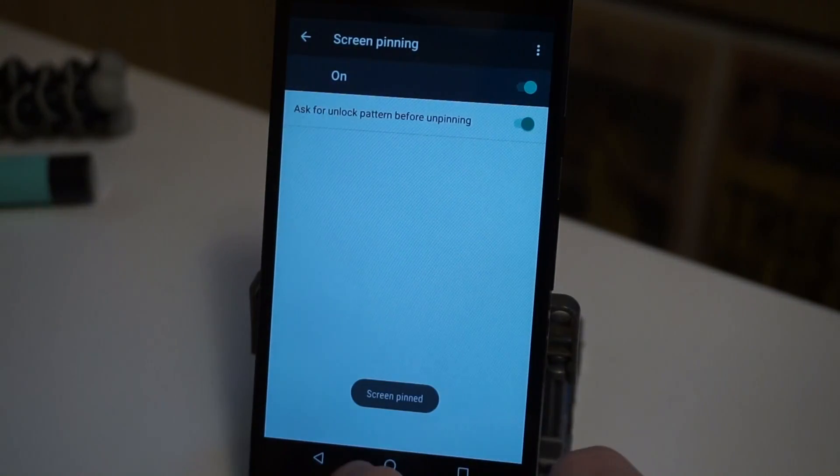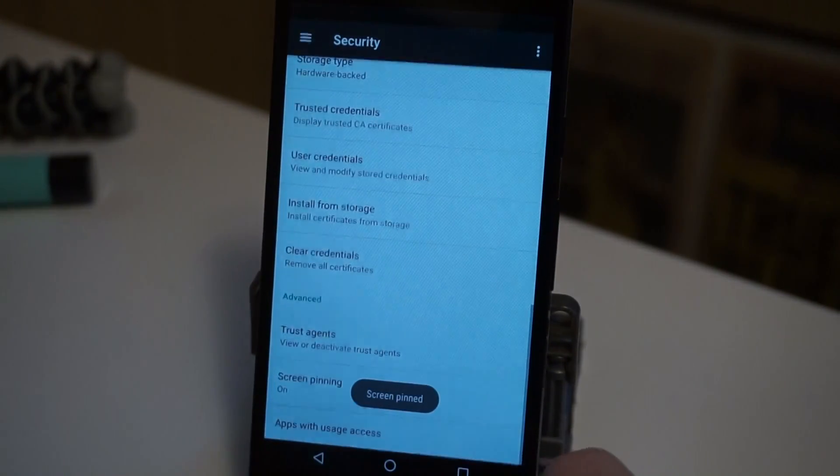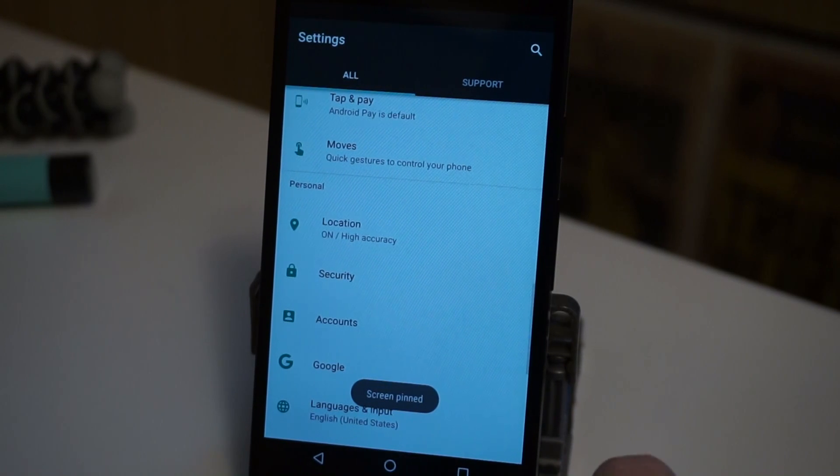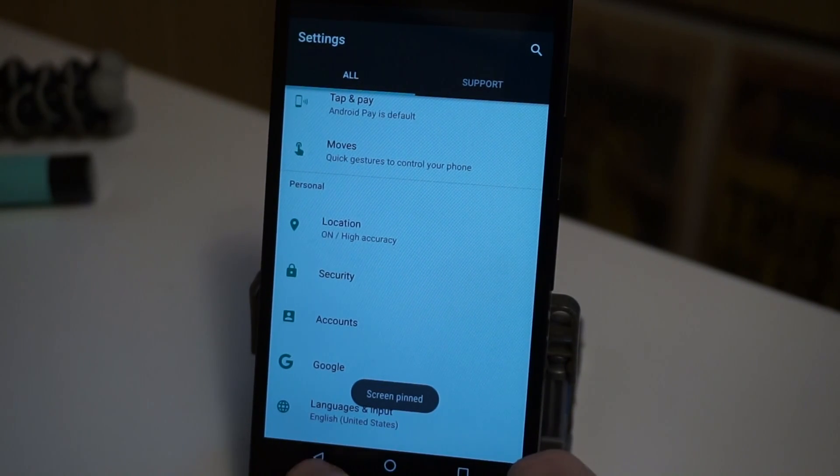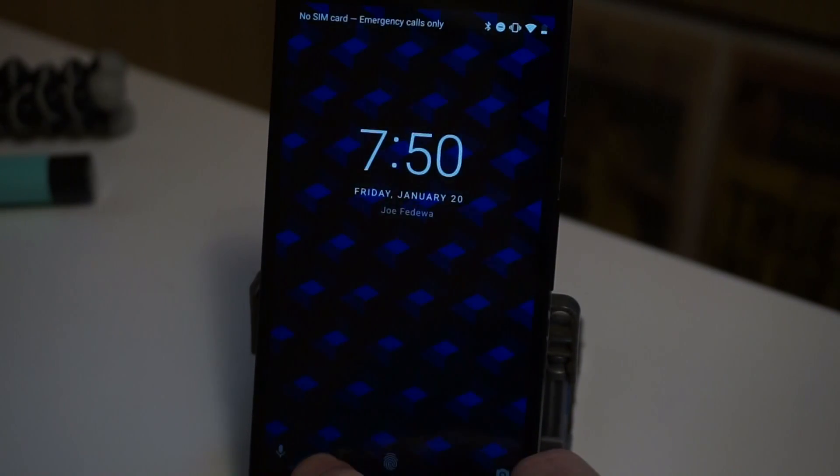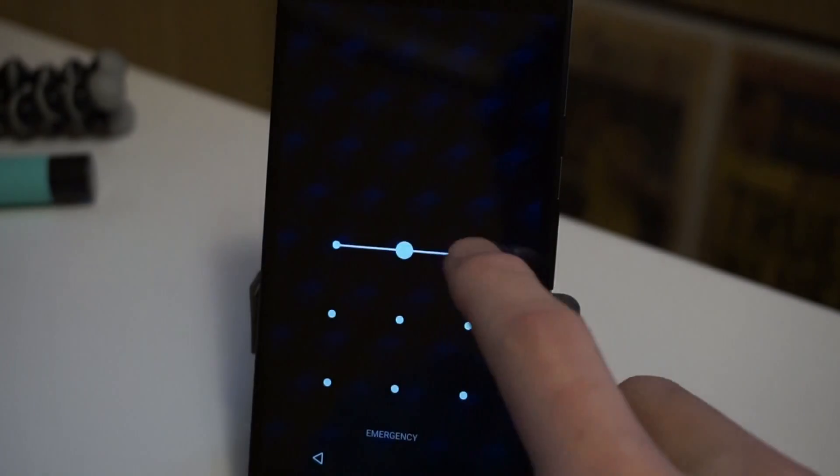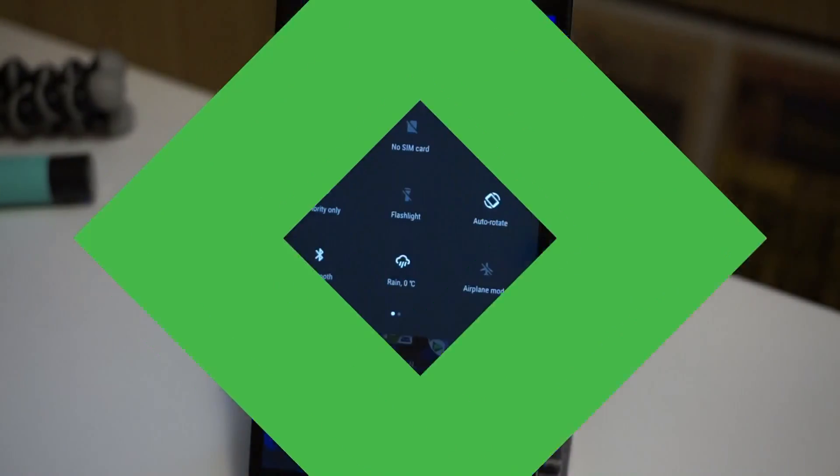I can't go to the home screen or leave this app. I'm stuck in the settings app, but I know how to get out, which is to hold the back button. And now just enter my screen lock and I can use the phone normally.